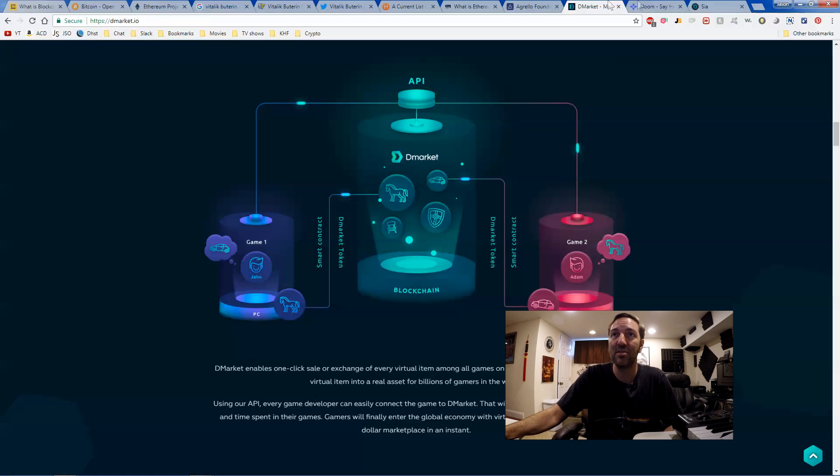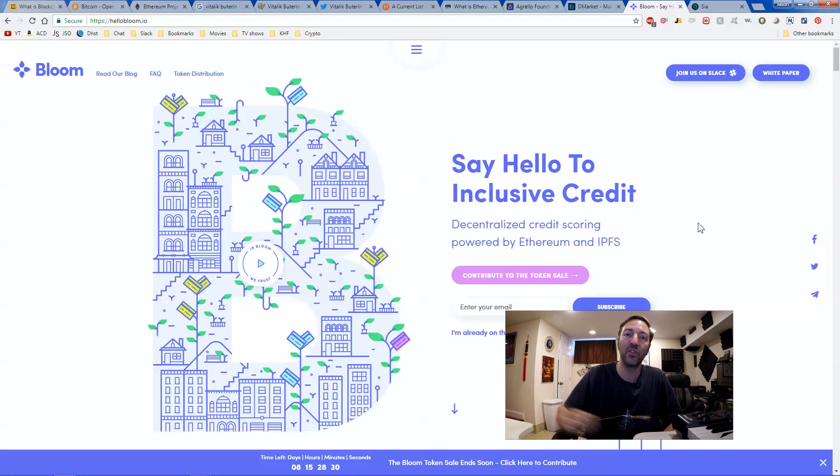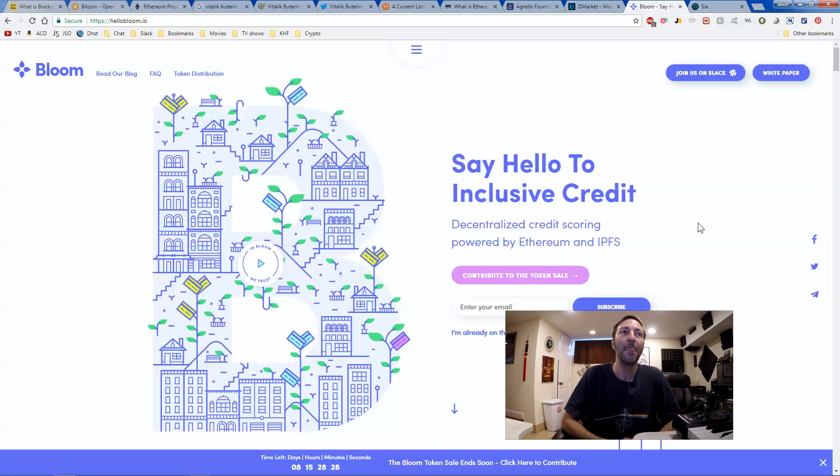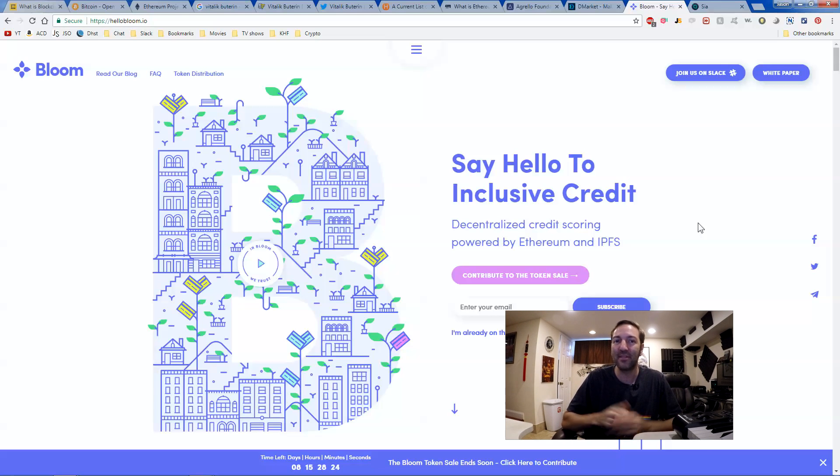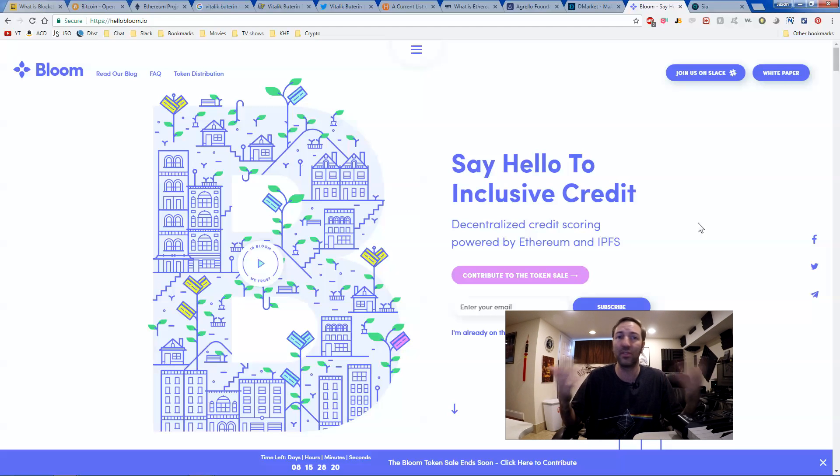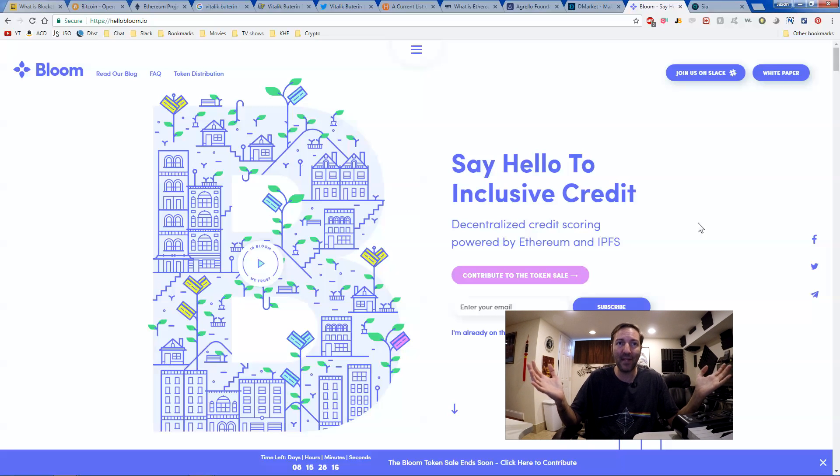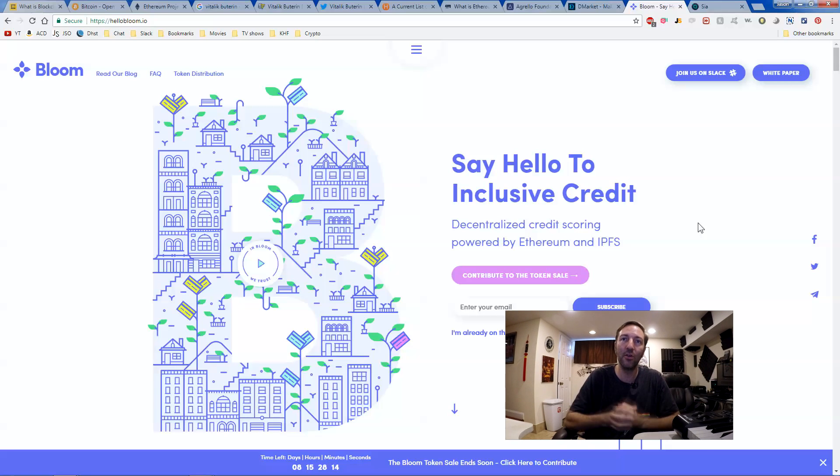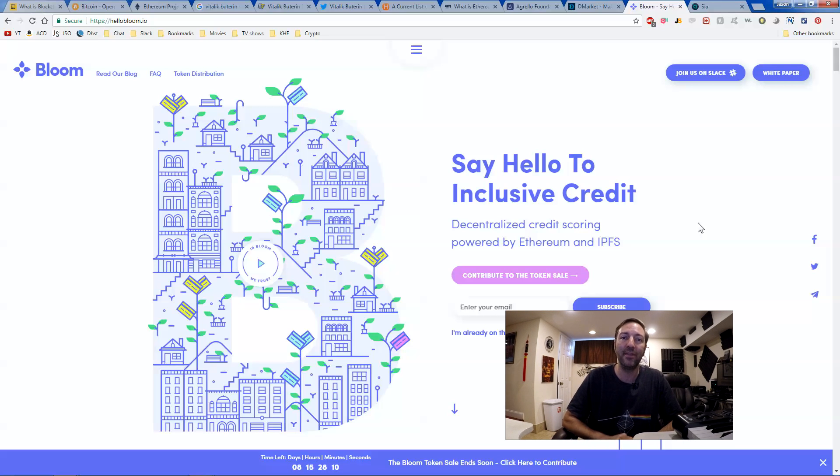Another huge one that just recently had an ICO that I was also a part of, disclaimer, is Bloom. So the recent Equifax hack that took place and all of us were pretty much affected. We all lost our identities and our social security numbers and all of our credit has been breached thanks to Equifax and the government. Well, say hello to inclusive credit. It's decentralized credit. It's powered by Ethereum.